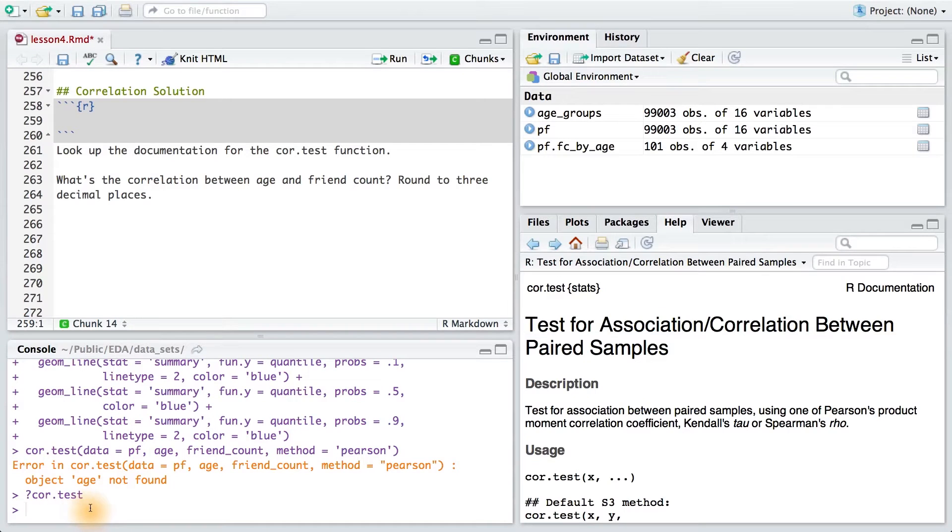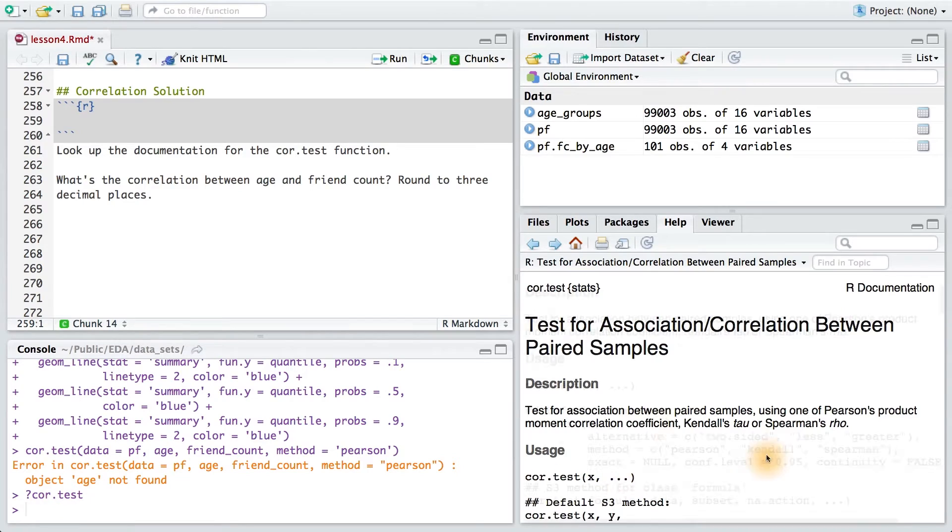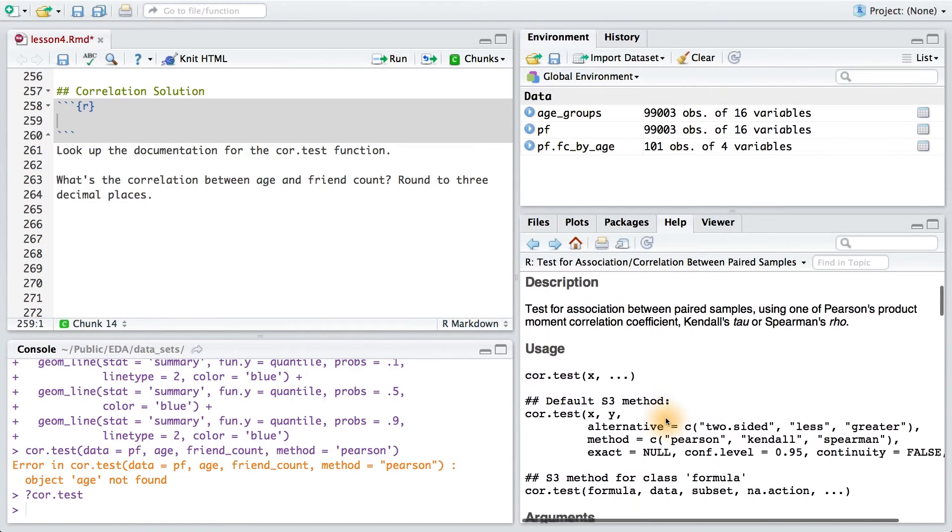To look at the documentation, you'll simply type in a question mark, core.test. That will bring up this page.